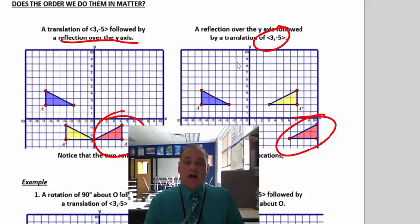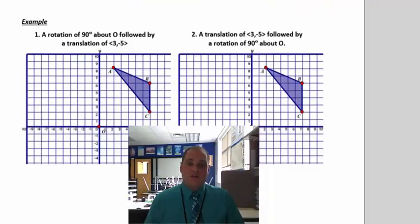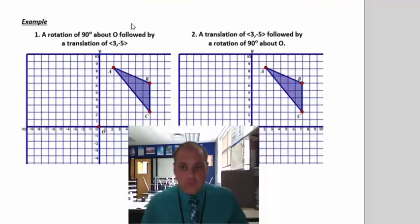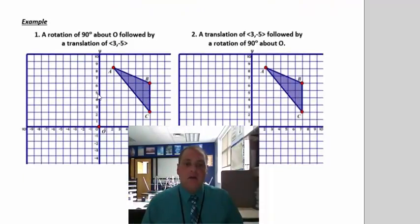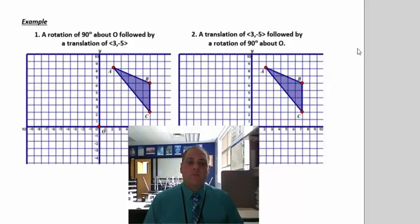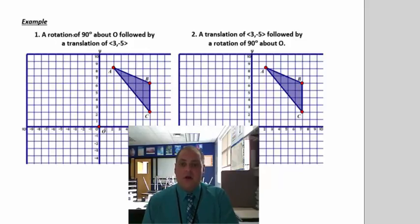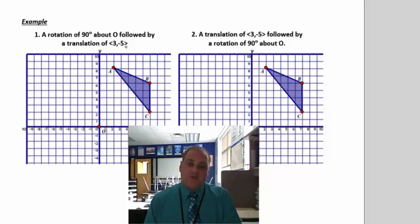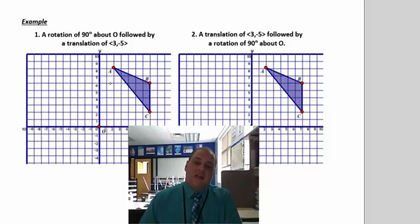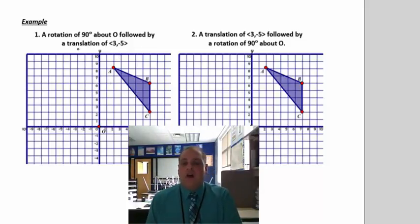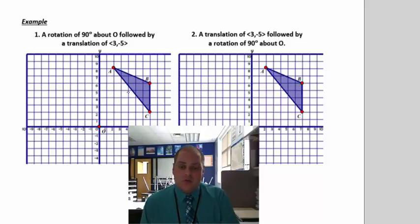We're going to talk more about composite functions later on in another lesson. But in this lesson, all I want to do is double transformations. Here's an example of how to do a rotation followed by a translation of (3, negative 5). So: rotation 90°, followed by a translation of (3, negative 5).